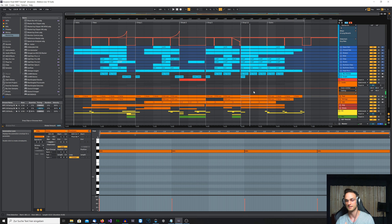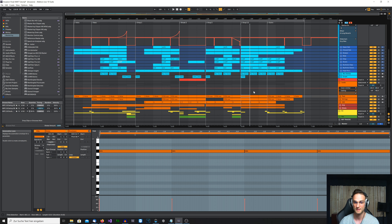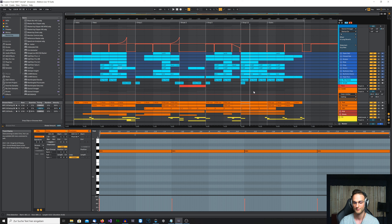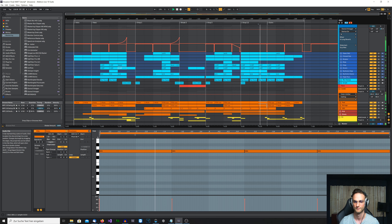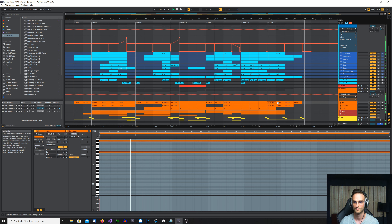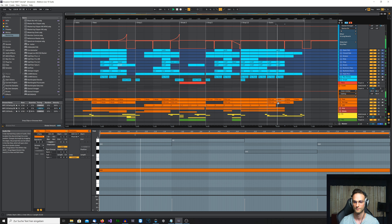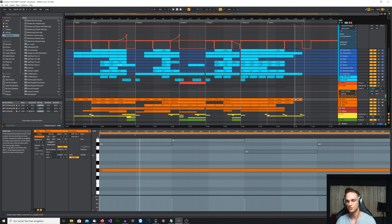That's really the climax of the track where everything plays. The string sounds add a lot of tension and give it that big epic feel. Then of course we start to drop and remove sounds to reduce the energy and get into the outro.